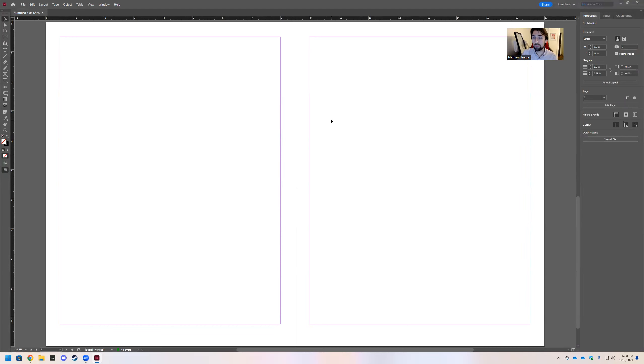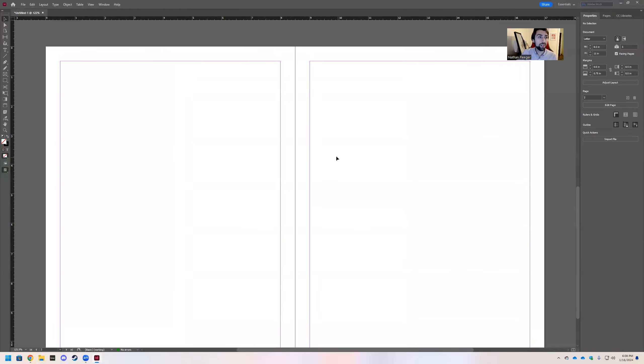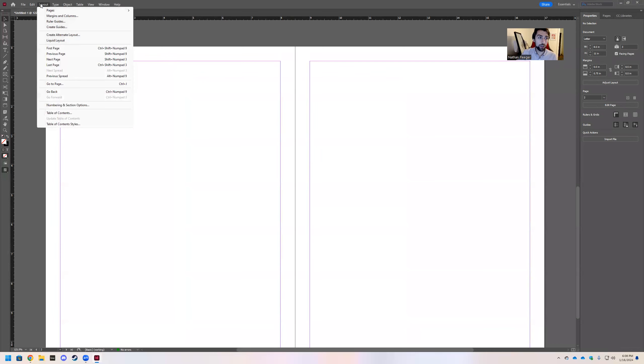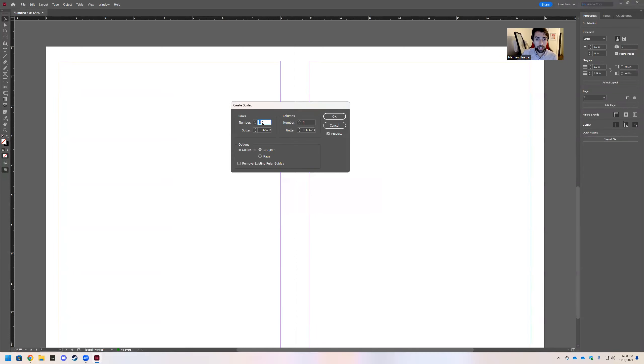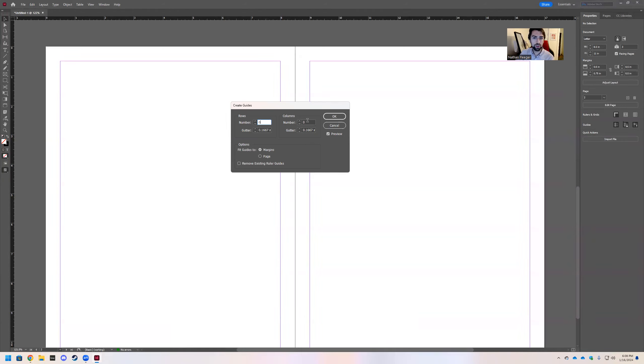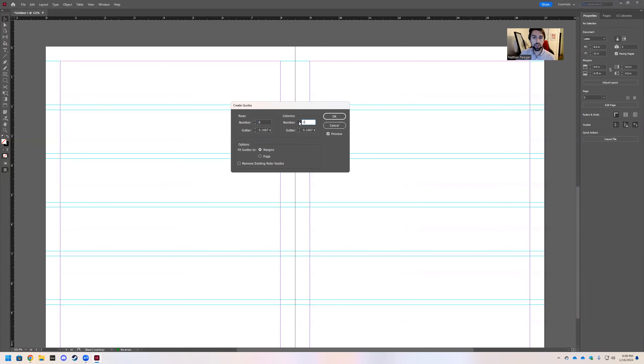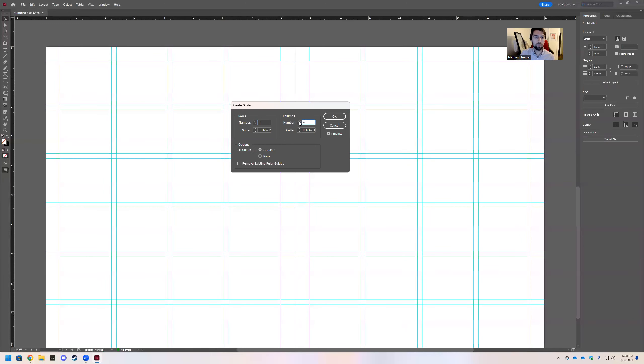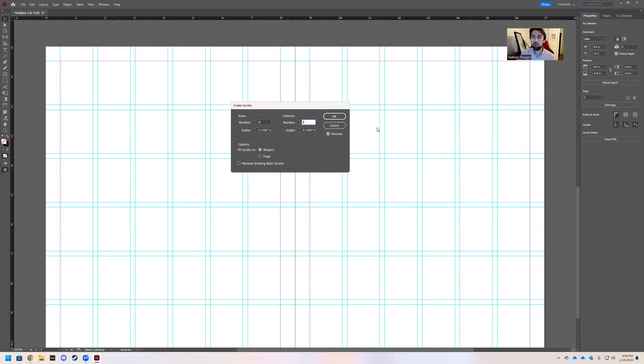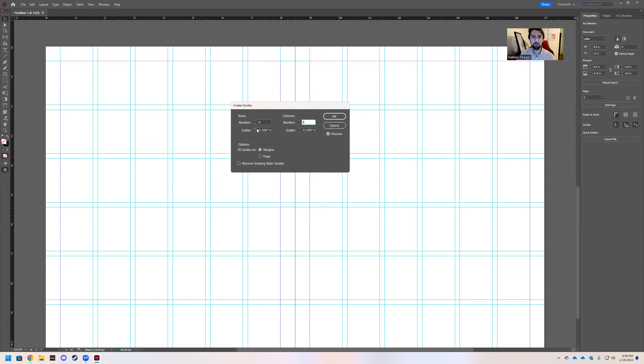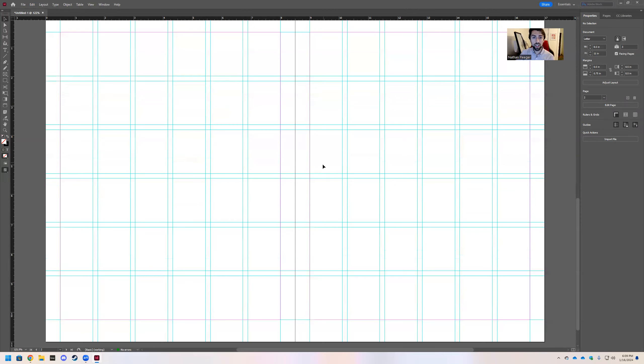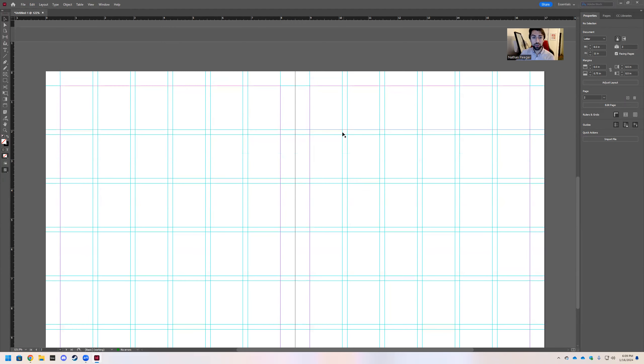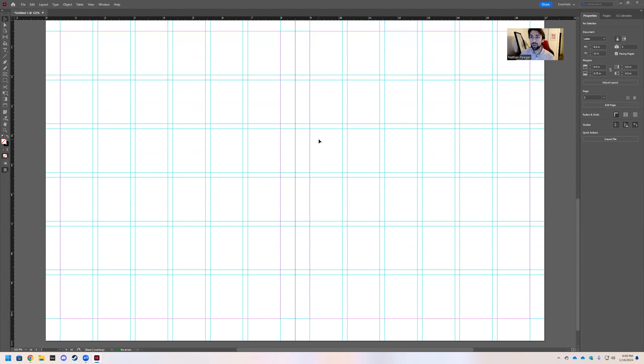We're going to jump into our guides. So go to Layout, Create Guides. And what I'm wanting you guys to do is under rows and columns, make each of these six and go ahead and make sure your preview is checked. So when you start to enter these numbers, even like looking at the dropdown, you can start to see the effect of what you're doing. This preview is incredibly helpful. So you can start to see how these grids and guides are going to be set up. We want our gutters to be that default. And go ahead and make sure the fit guides is to the margin and not the page. So go ahead and hit OK.